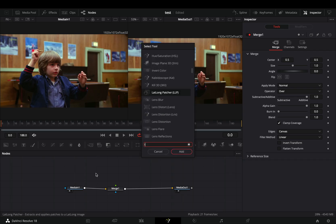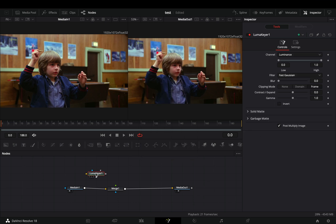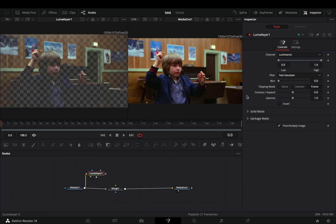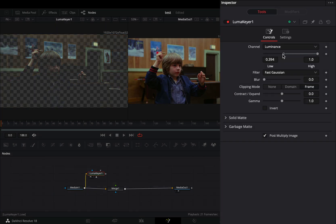Bring a Luma Keyer in empty space and connect your clip to this. Increase the low value roughly around the middle point of the slider.